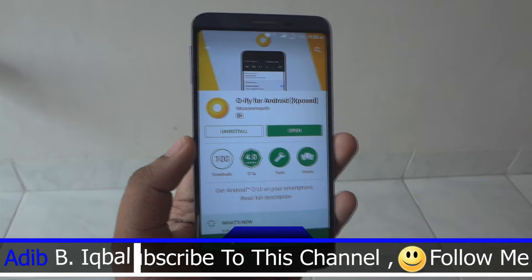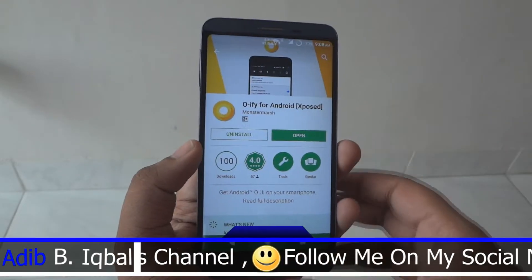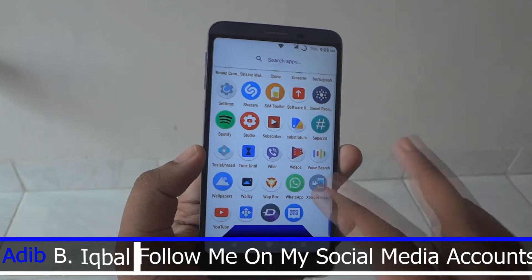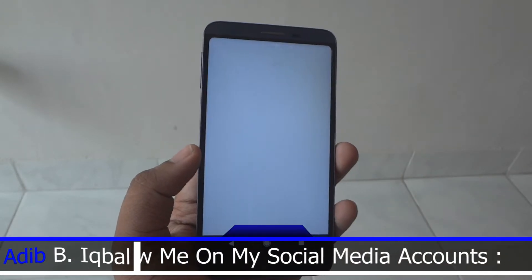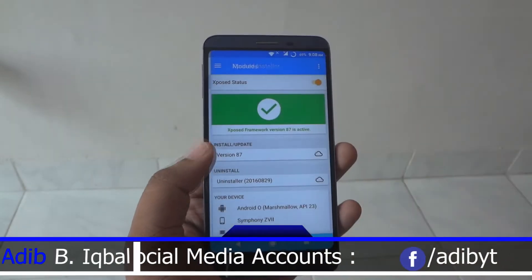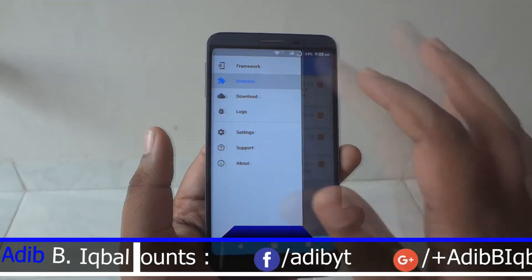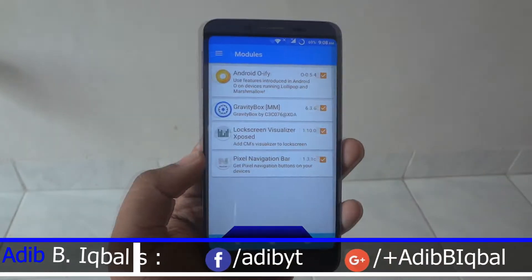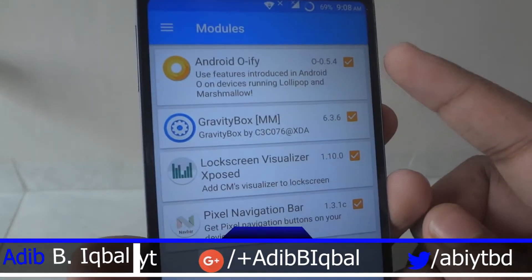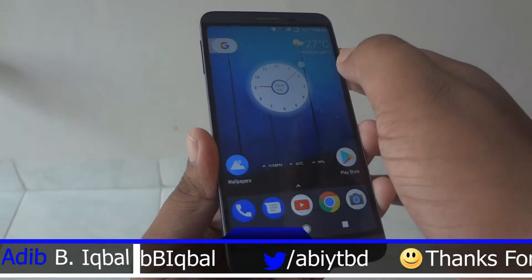After installing this application, go and launch the Xposed installer or the Xposed framework. You will not be able to find this module in the download section — go into the module section after installing. Now go ahead and enable this module, and after enabling it, go ahead and reboot your device.